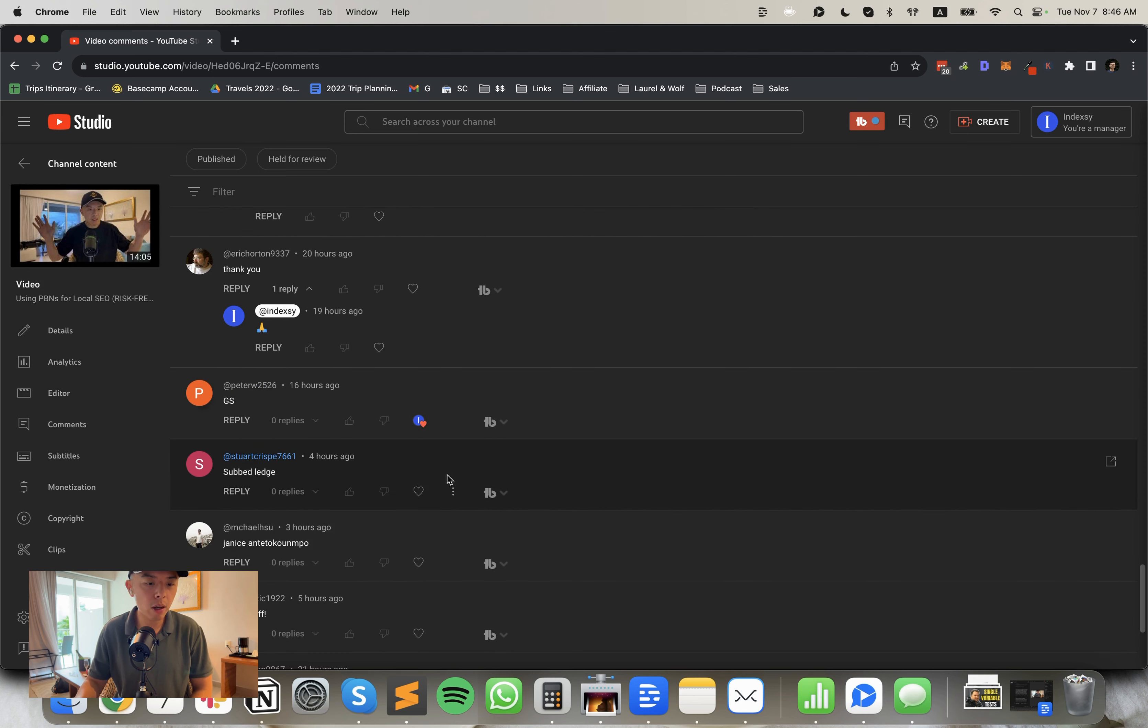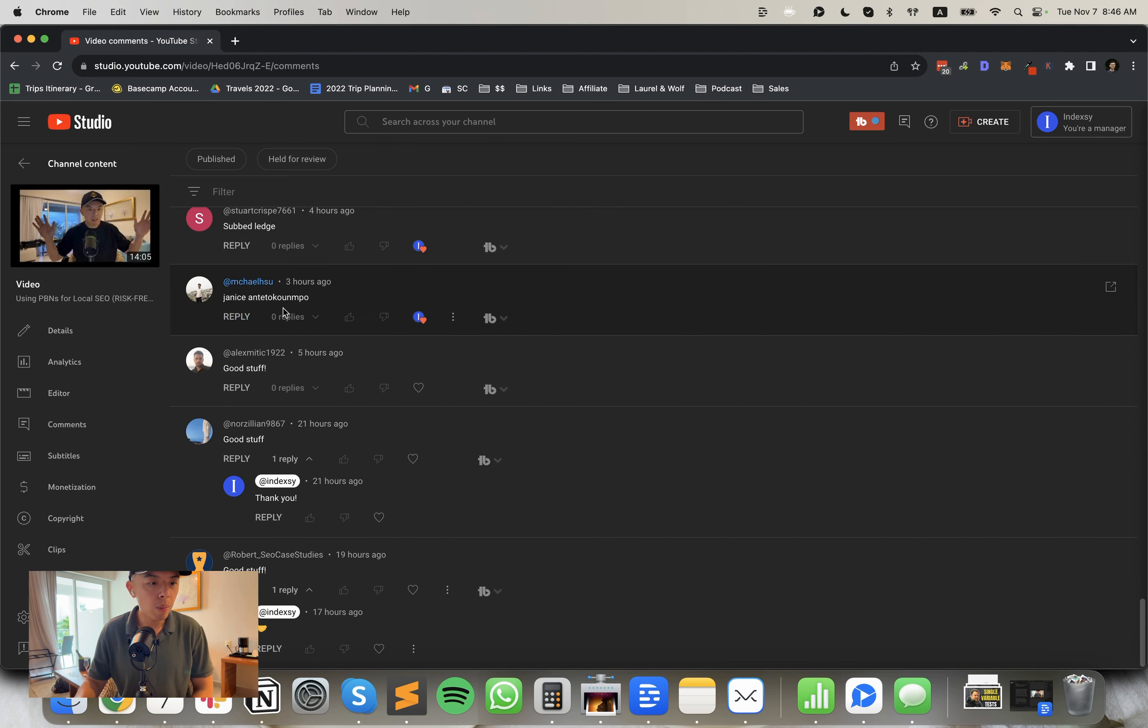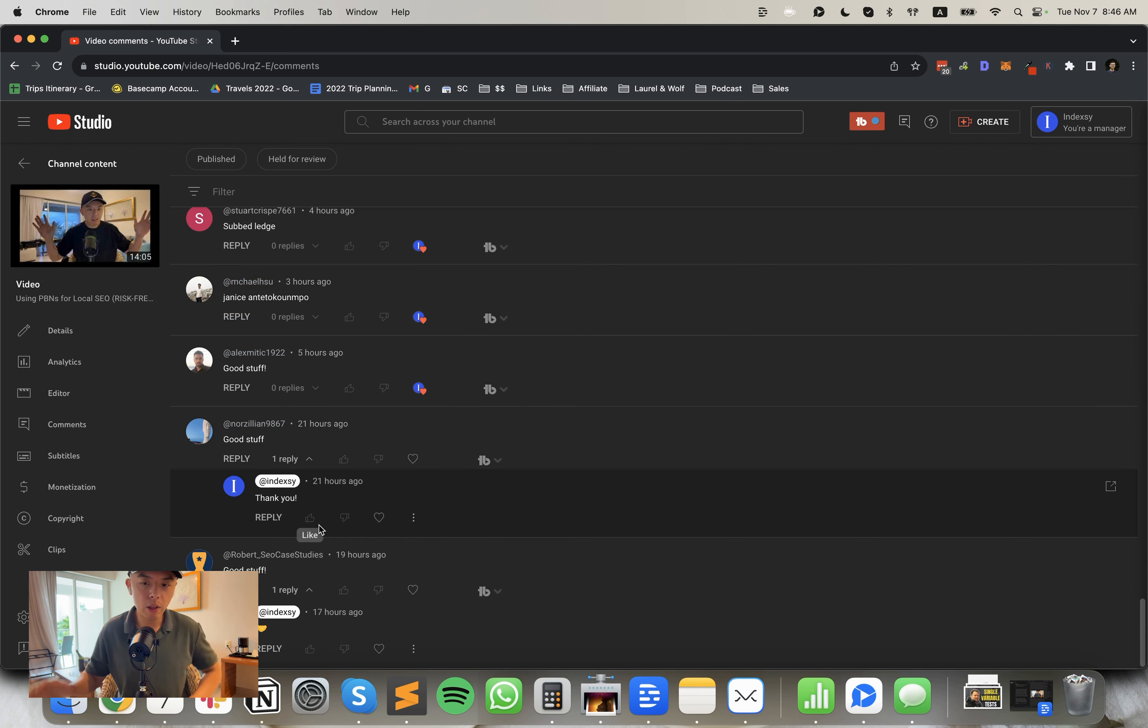But we're going to try to get around that by manually inserting them using a Google ad manager. So we're trying to figure that out right now. It's pretty annoying, but I think it's fine.